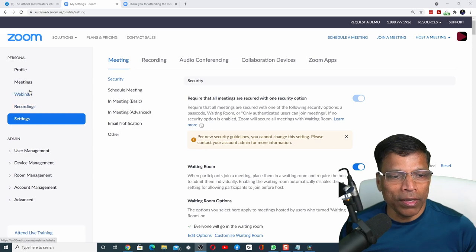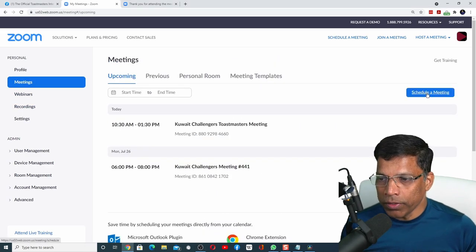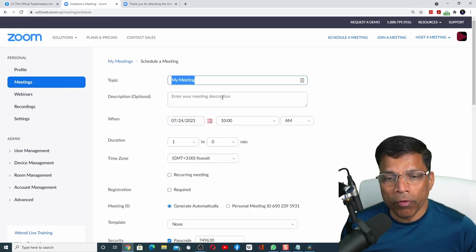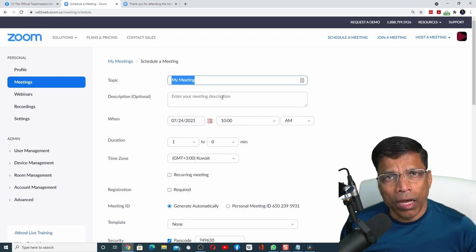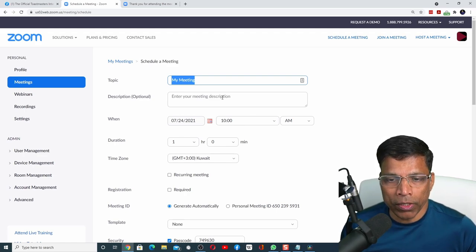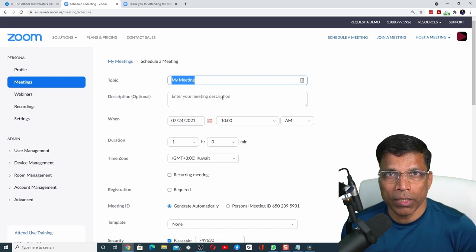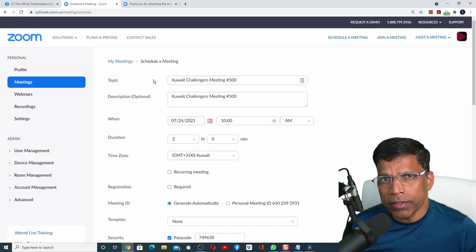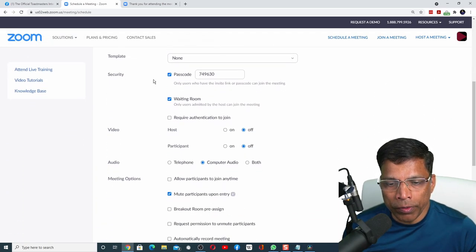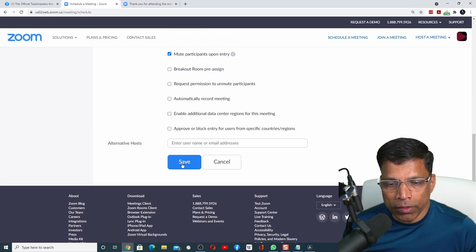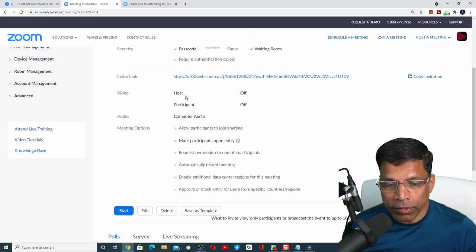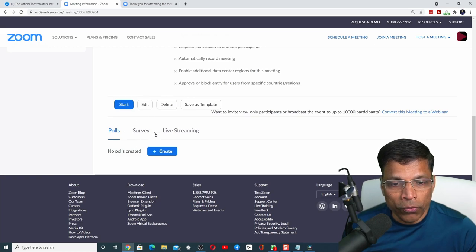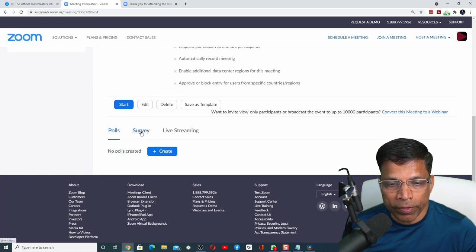Next, let us schedule a meeting. Click on schedule a meeting and provide the meeting information. I won't go into the details of scheduling. I assume all of you know how to schedule a Zoom meeting. In this example, I have created a two-hour meeting. Let me click on the save button. Once you save your meeting, scroll down. You'll find a new option in your meeting now called Survey.